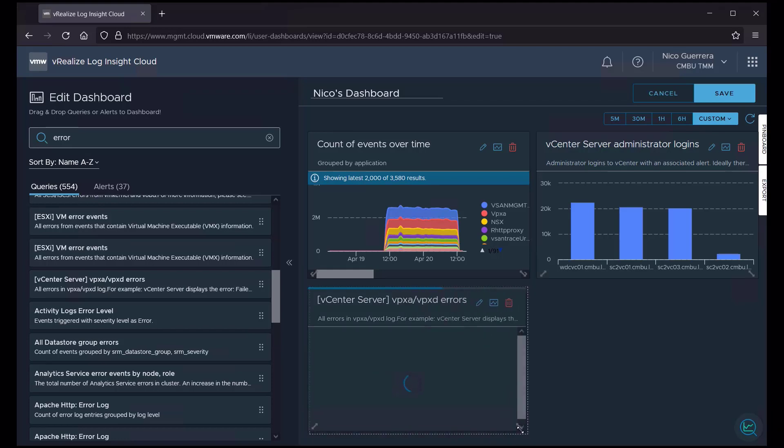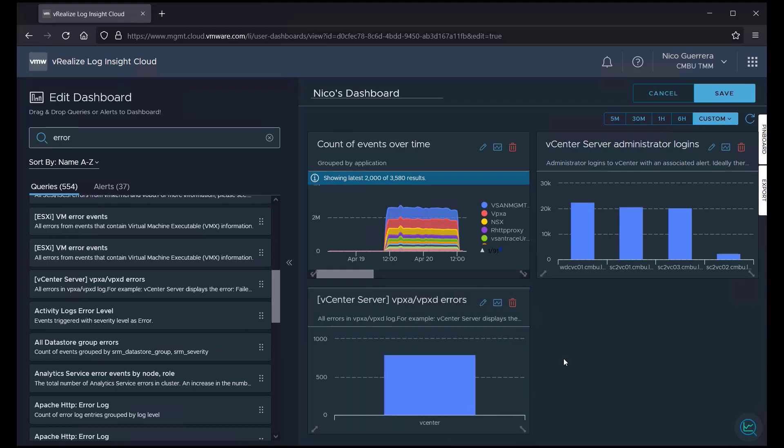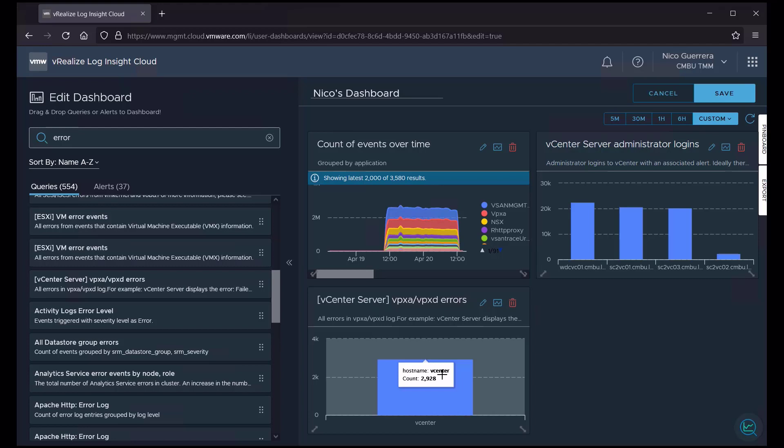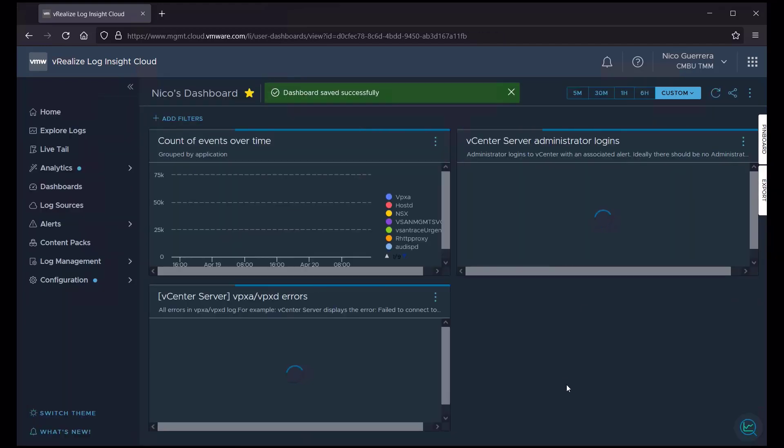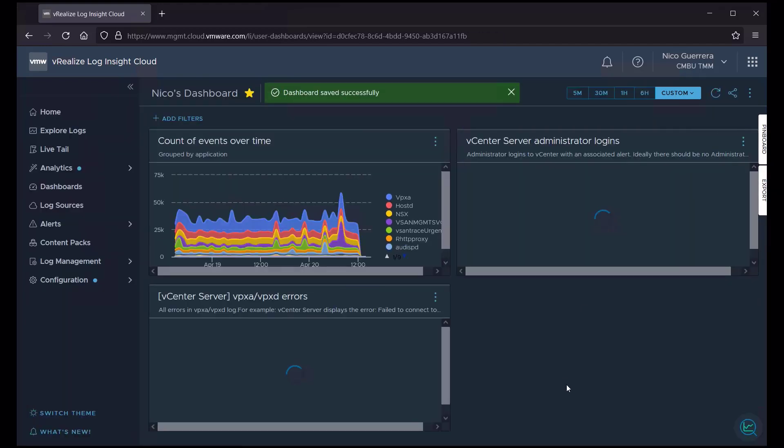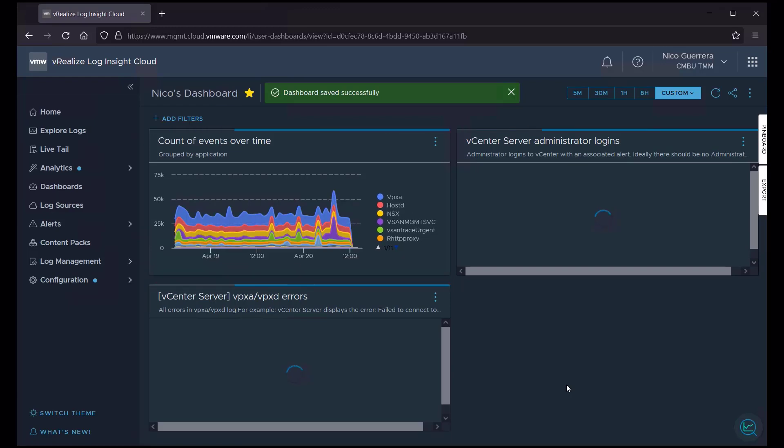I can grow the size a bit. And we can see that the graph populates. So we know there's information in the graph. And we click Save. And now that graph widget is part of my personal dashboard.